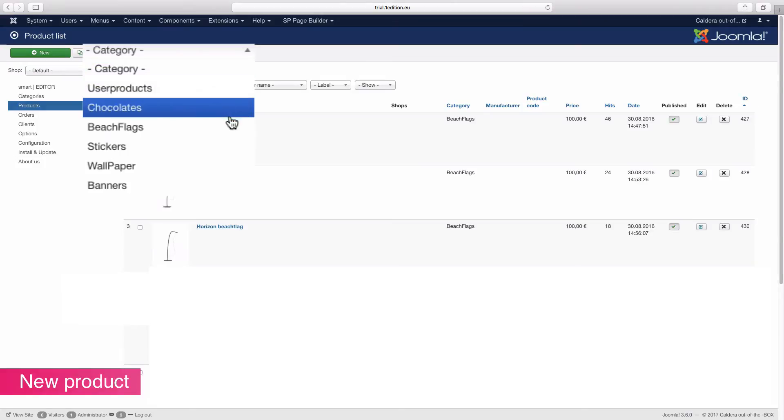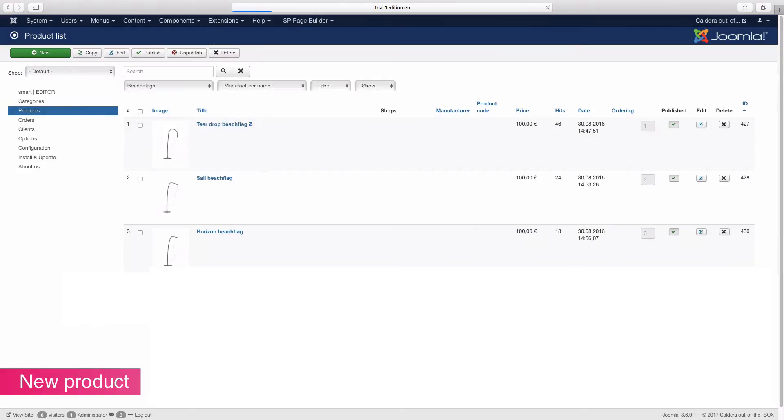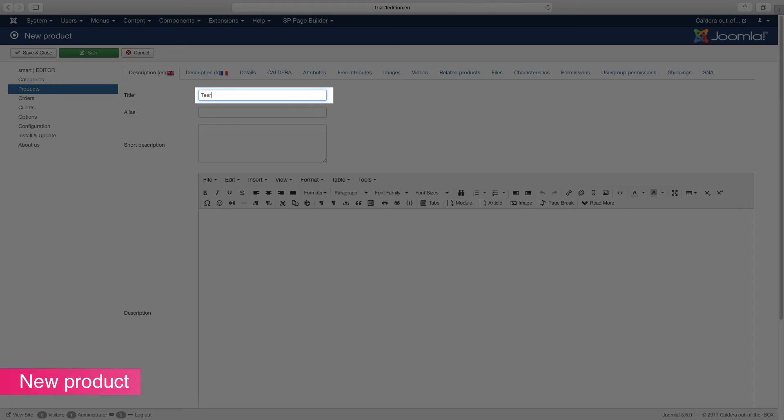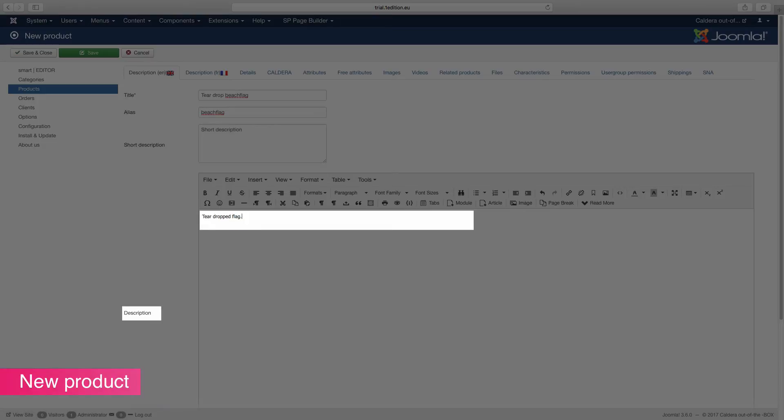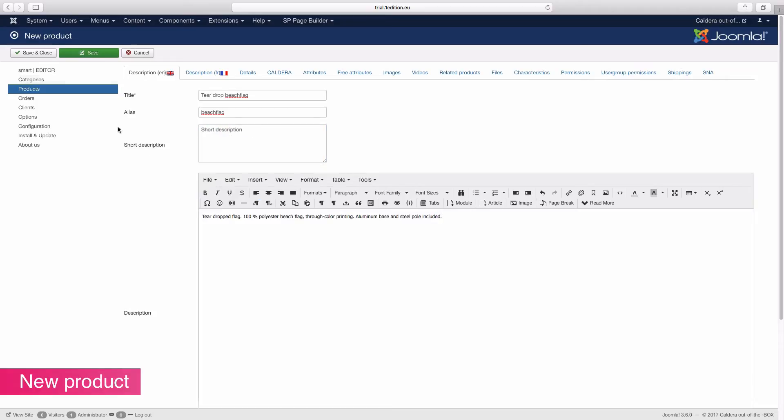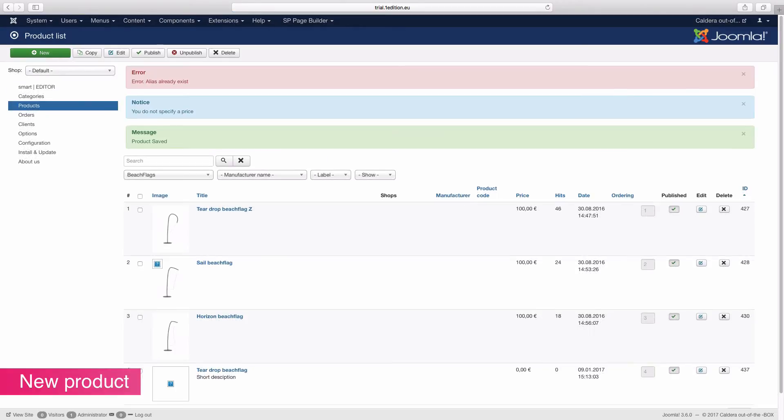you would like to list your product in before creating it. Click on the new button, then enter a product name and the long or short description. Click on save and close to save the changes. You will need to